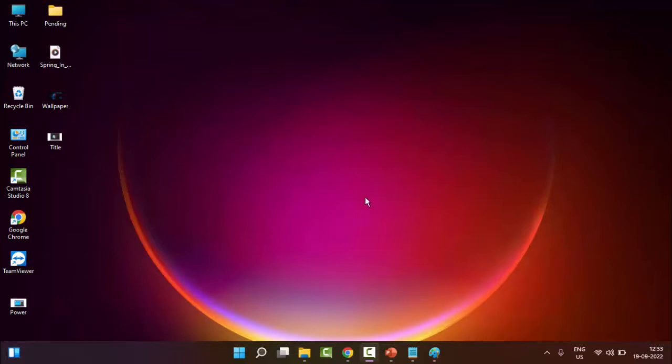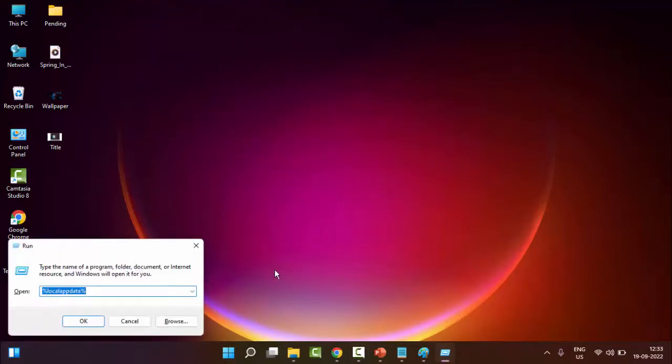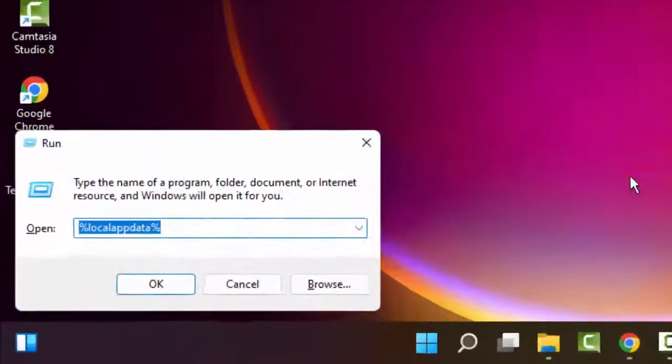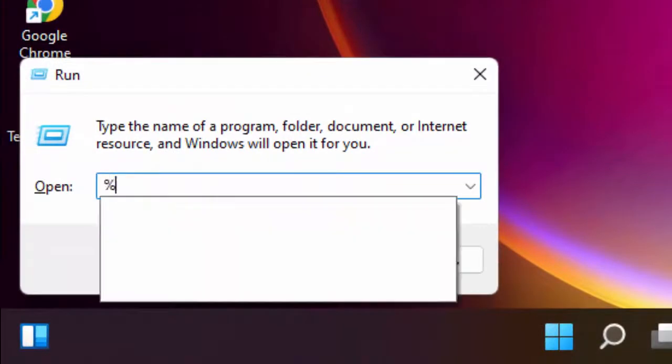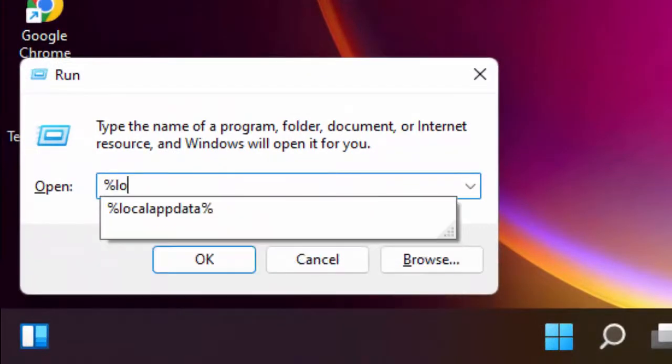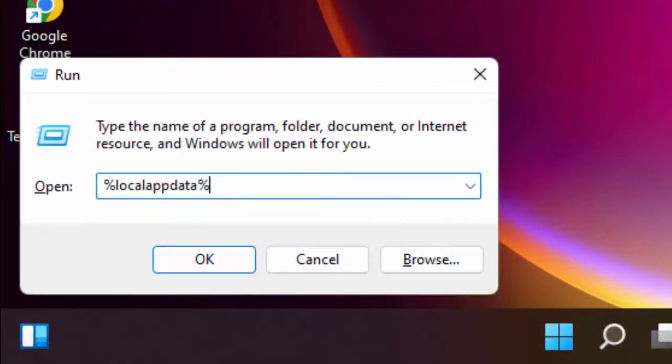For this, you first open the Run command. Hold the Windows key and press R, Windows plus R, and type here %localappdata% and select OK.